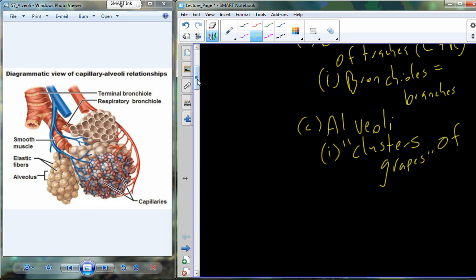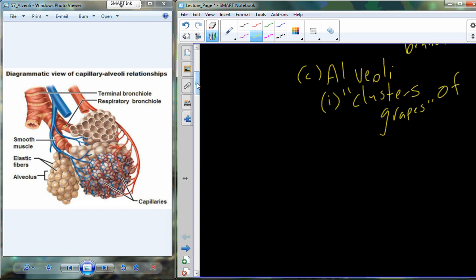We're going to give the alveoli — or individually alveolus — the designation as the units of gas exchange. So when you breathe air in, it ends up way down here filling these alveoli. They're highly, highly vascular, with lots of capillaries. This is where gas is exchanged: CO2 comes out, oxygen goes in. We'll get to that process in just a little while.